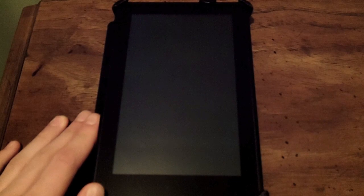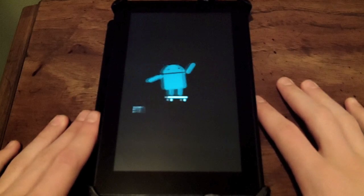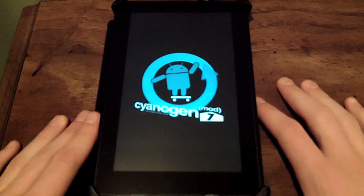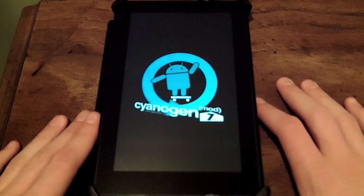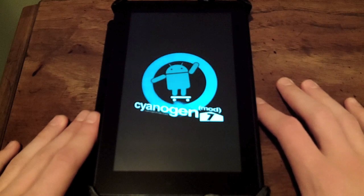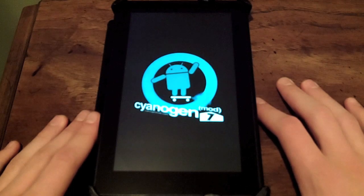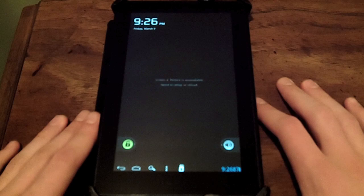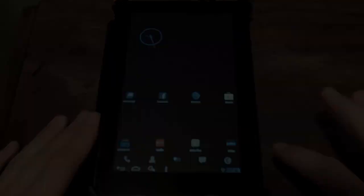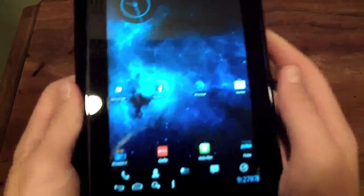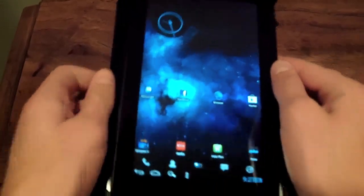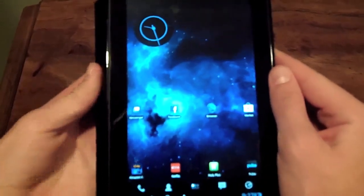And it's a great improvement over the stock Kindle Fire interface. See, there you go — CyanogenMod 7. I'll just let it load up here for a minute. And here we go. It took a second to load there, but here we go. I have CyanogenMod 7, like I said.